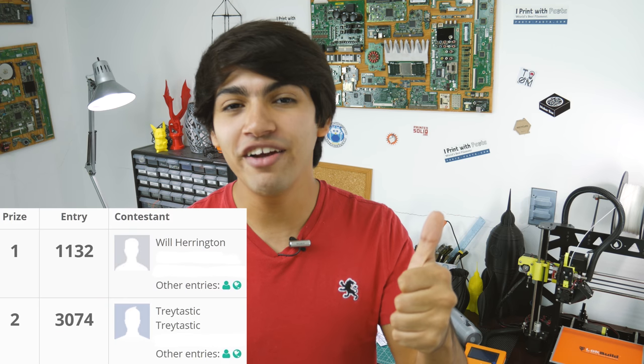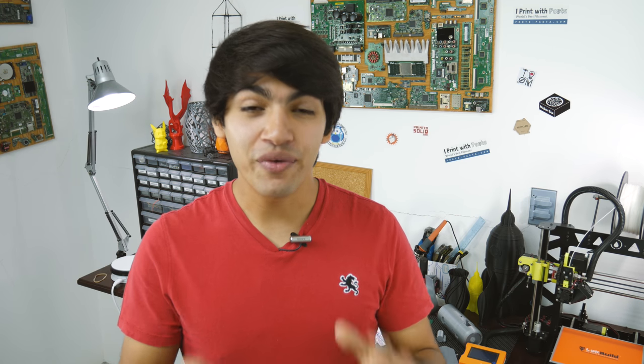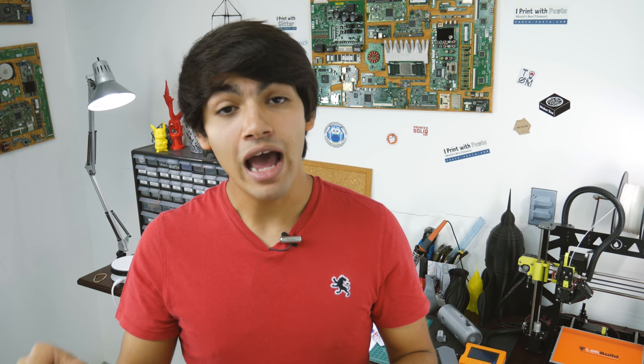So without further ado, the winners are Will Harrington and Trey Tastic. Congratulations guys, I will be emailing you both, but if I don't hear back within the next three days, I'll have to pick a new winner.